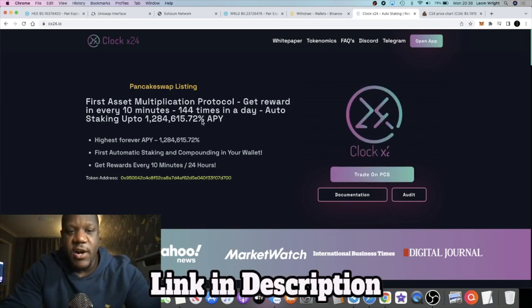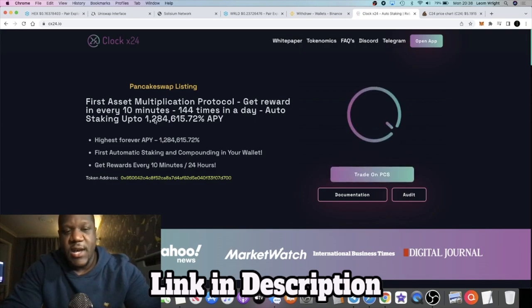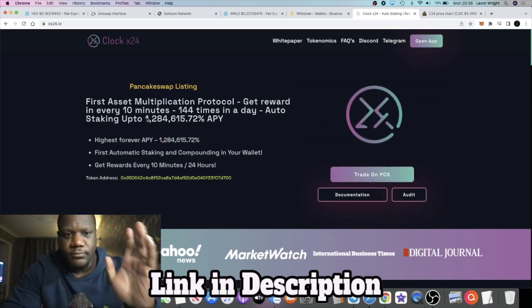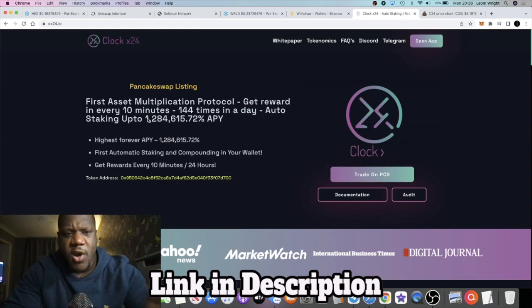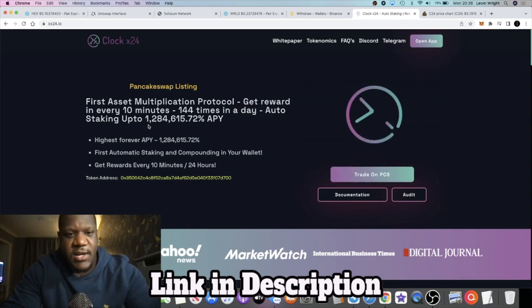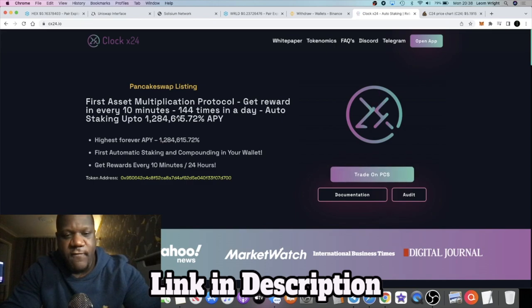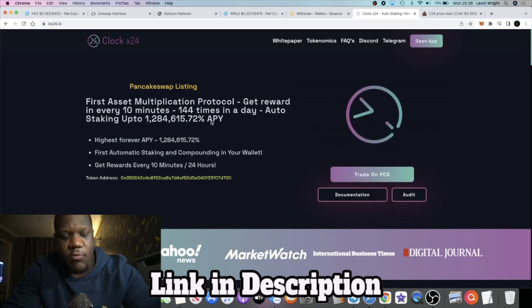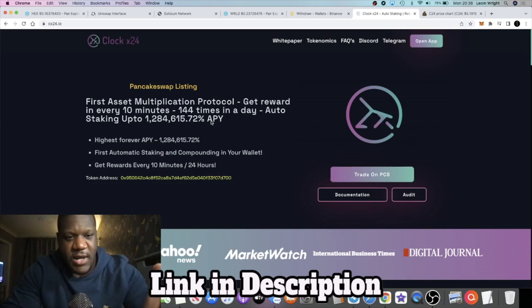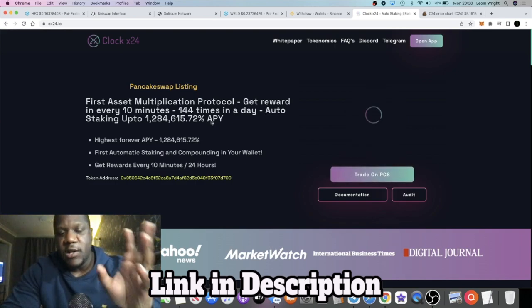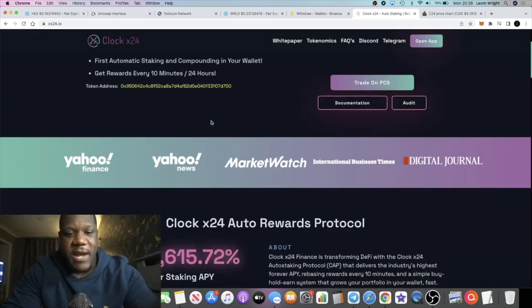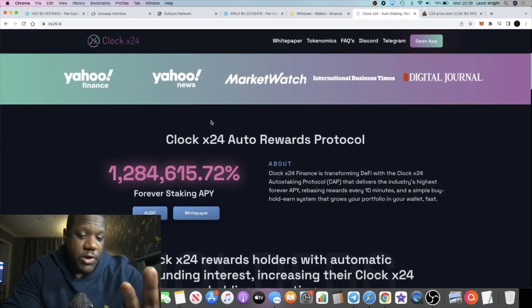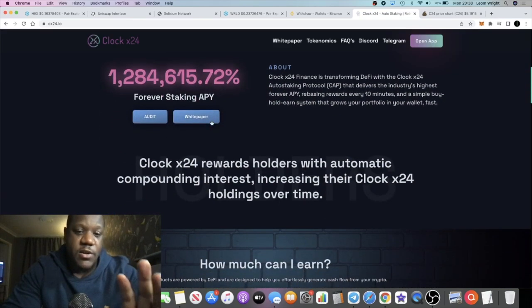And I believe this one is the highest APY yet. A lot of people hyped up about YieldZilla which is about 900,000 APY. This one is 1.284 million and a little bit of dust APY. So this is the highest paying one at the moment and there's a lot of hype and a massive community around this one.